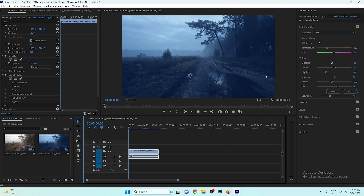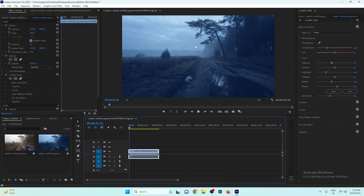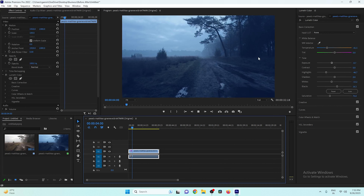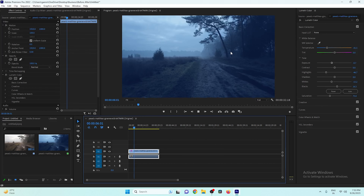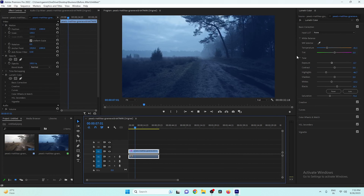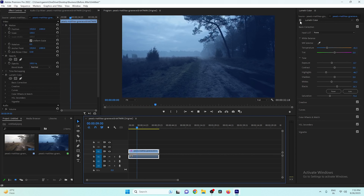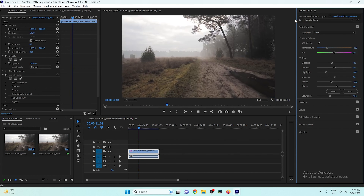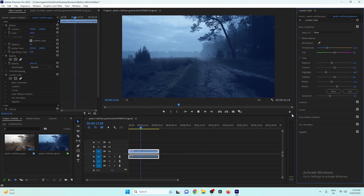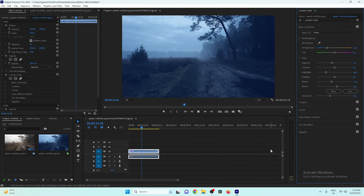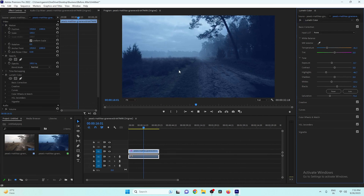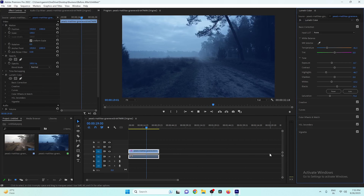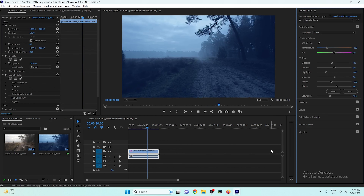Now as you can see, our video looks completely like it was shot at night or in the evening. I'll play the video to show you — it looks great. If you want it darker, just decrease the exposure more. The before and after shows a huge difference. This is how you can color grade your video to look like nighttime. If you liked this video, please give it a thumbs up, and I'll catch you in the next one.